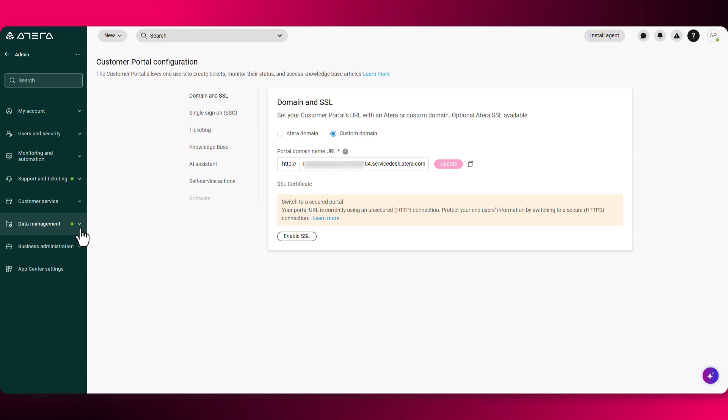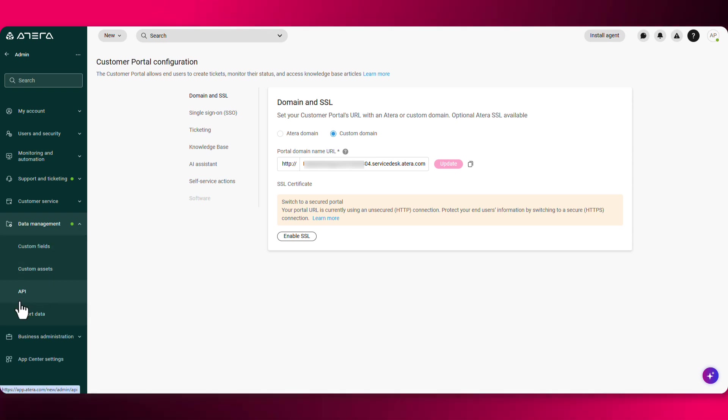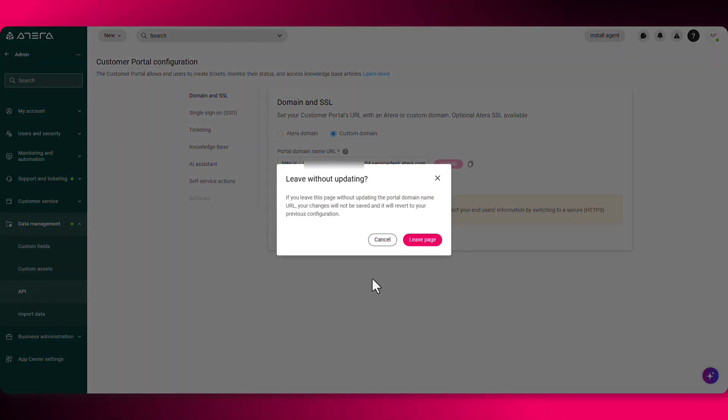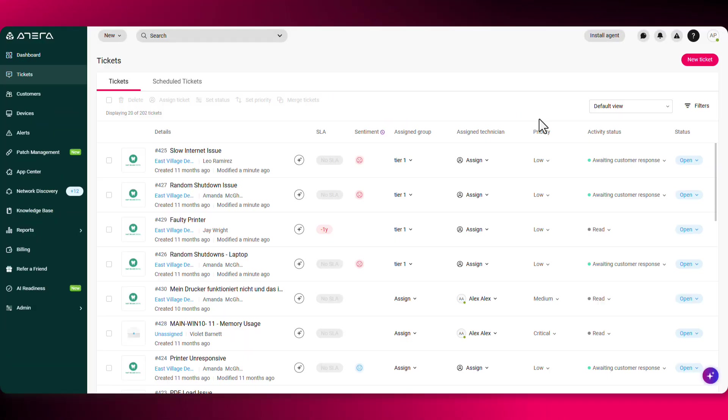The last way of creating a ticket is through the API. So under data management, you'll find the relevant documentation and API key.